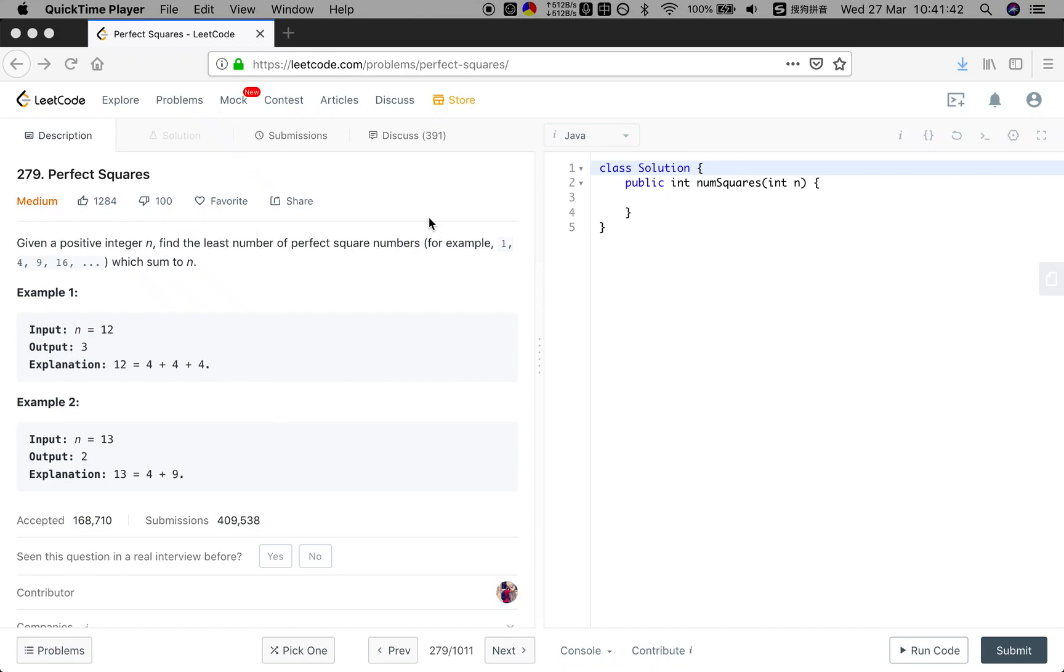Hello friends. Now let's solve the perfect squares problem. Let's see the statement. Given a positive integer n, find the least number of perfect square numbers - for example, 1, 4, 9, 16 - which sums to n.